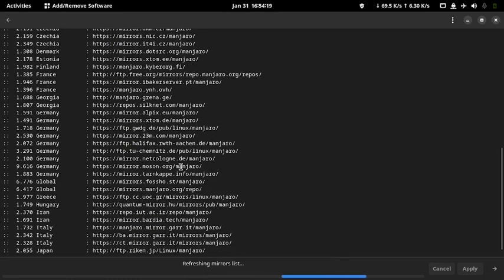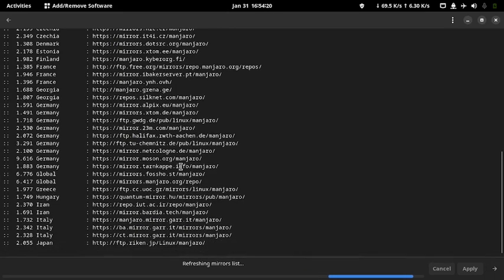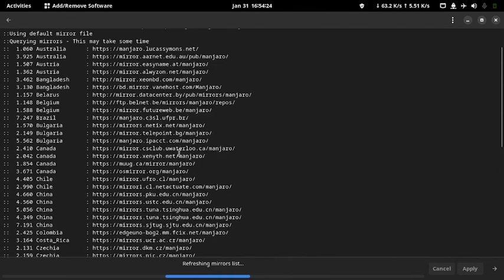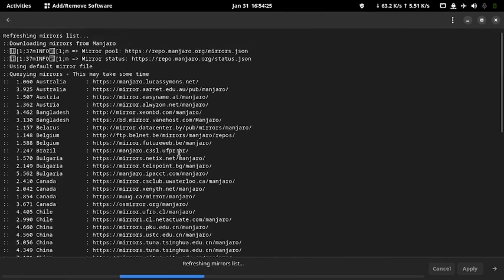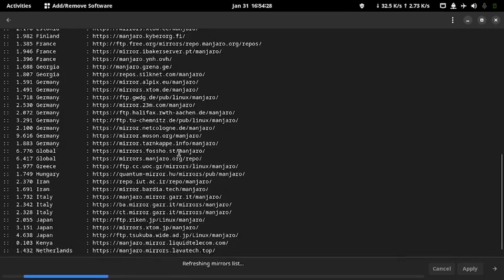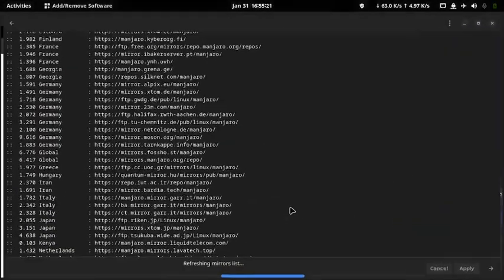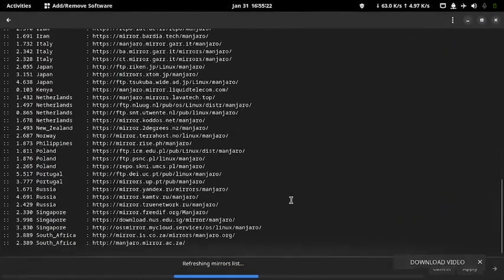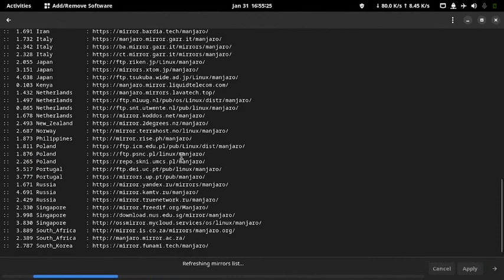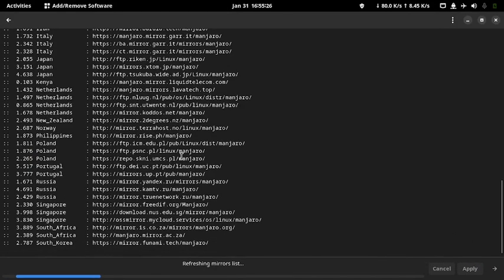To see the process in the CLI, just click the arrow at the bottom right. You can see from the window it is refreshing mirrors from all over the world. Take note, the process can take up to 5 minutes depending on your internet connection.